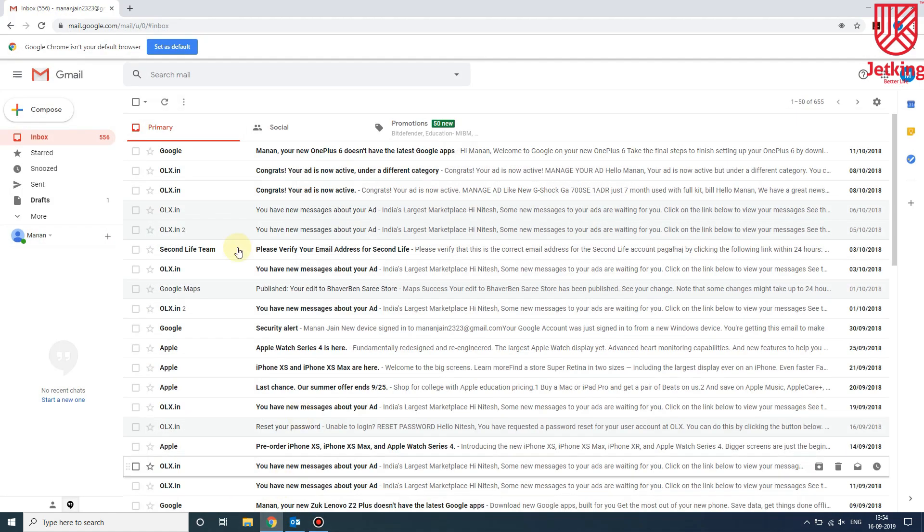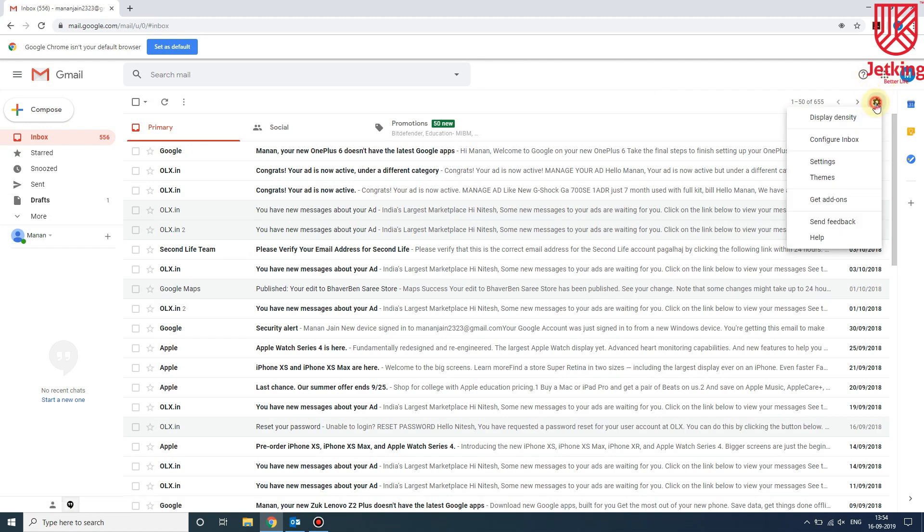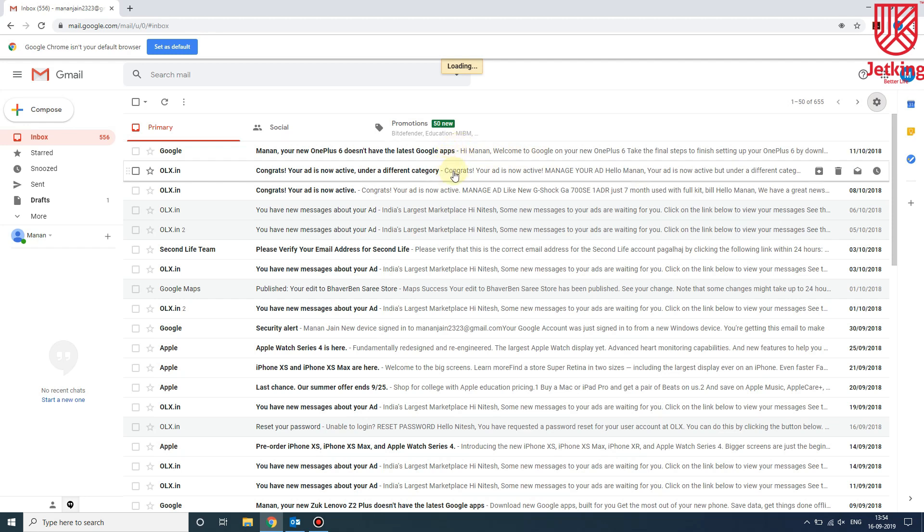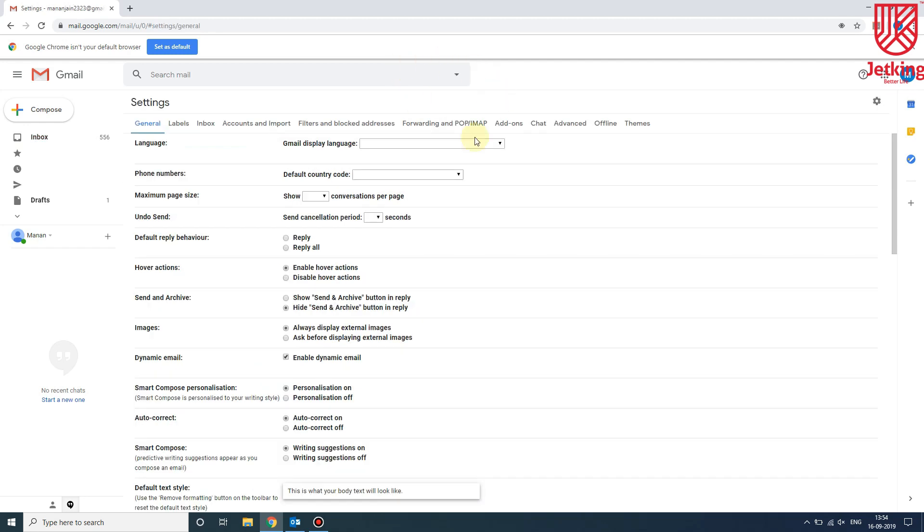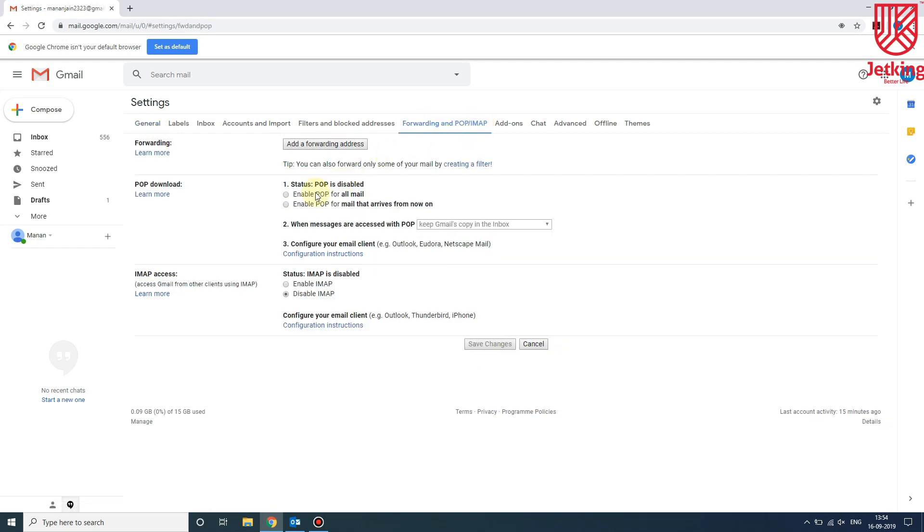Head over to Settings, then go to Settings again. Then let it load, and then go to Forwarding and POP/IMAP.